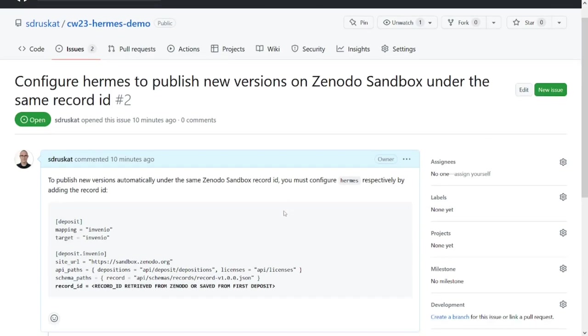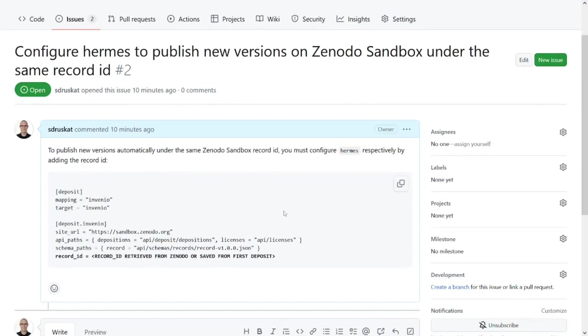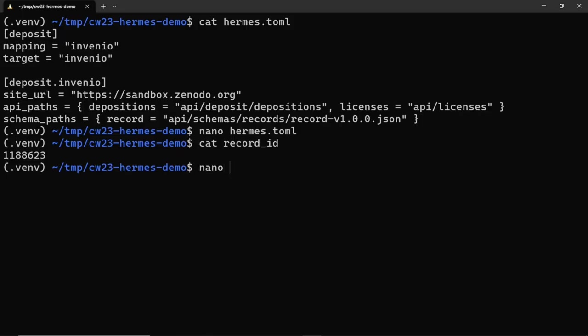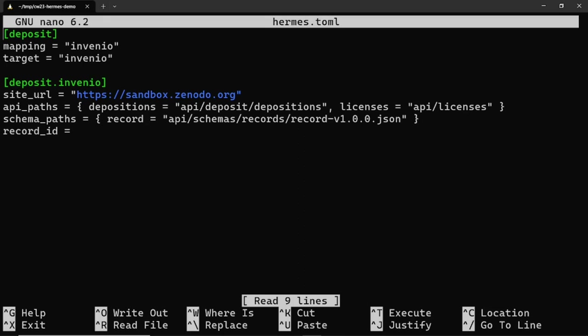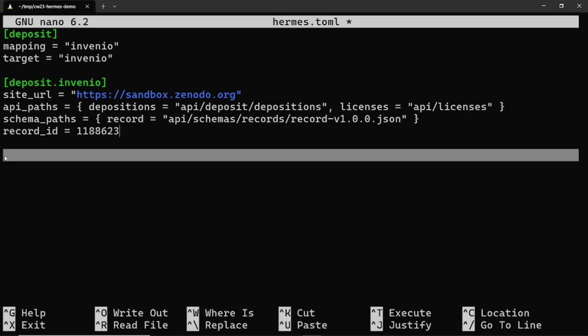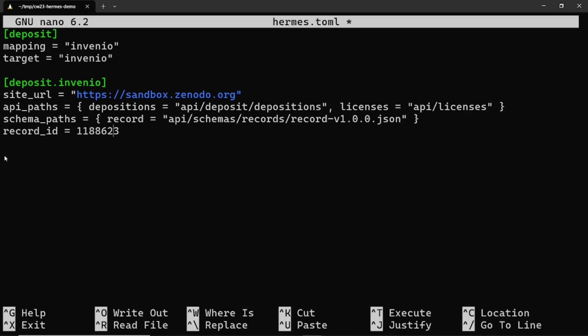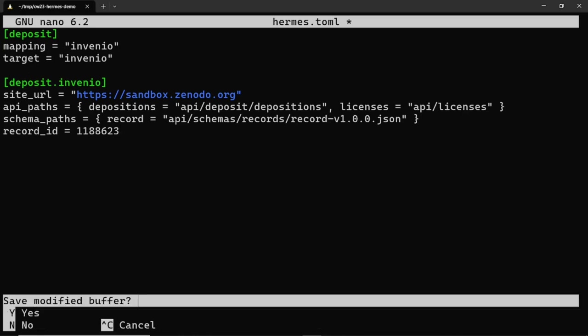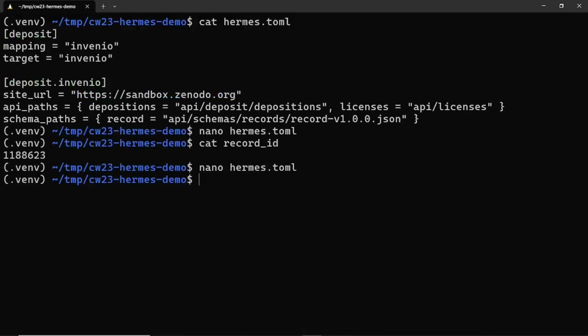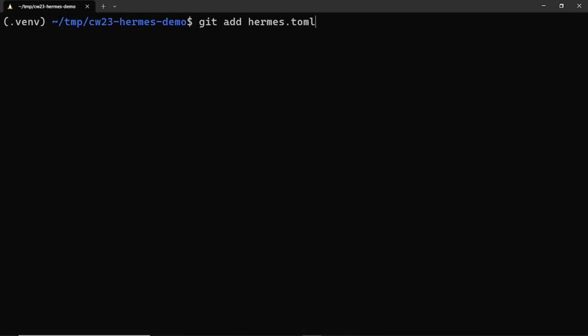To link future releases and publications of our example project to the same collection, we need to let Hermes know the record ID that we have saved earlier. We do this by configuring the deposit step for Invenio and pasting the saved record ID as value for the respective configuration field. This is also described in issue 2 in the example repository. Of course, we need to push this change to our git repository.